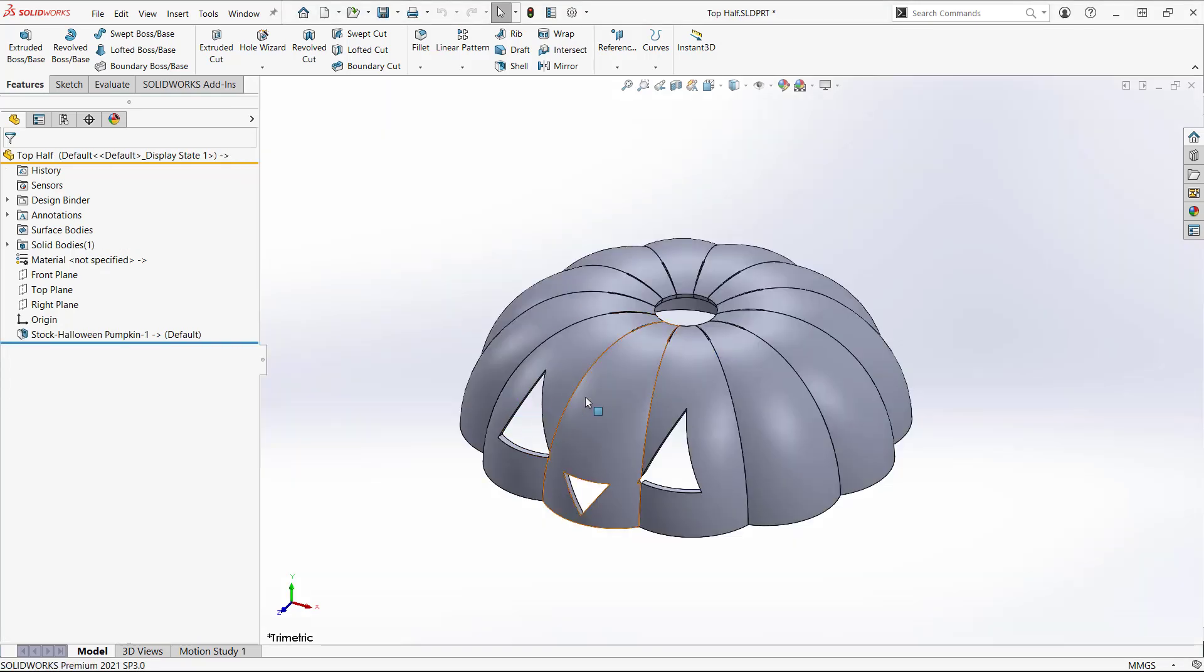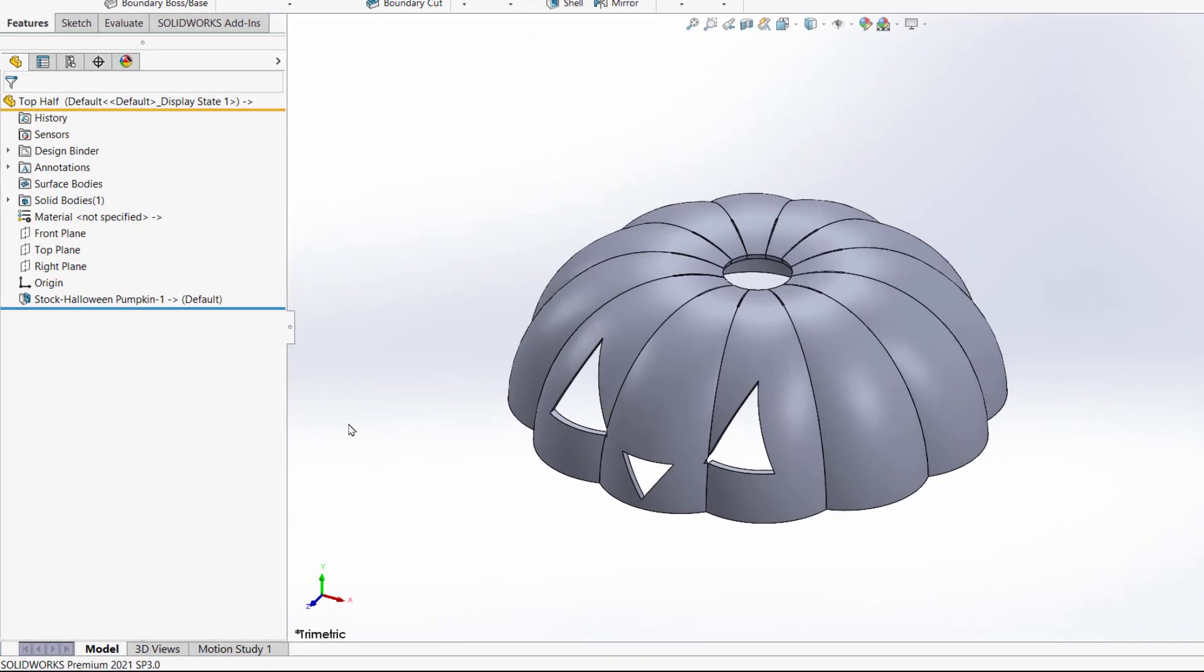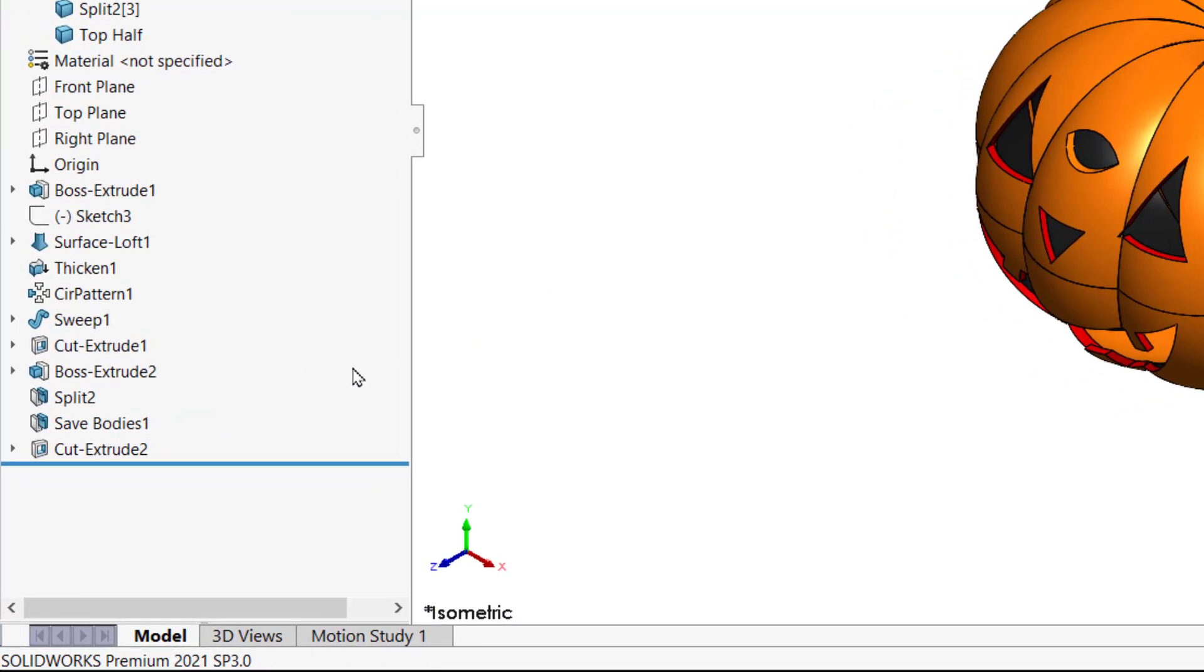However, the part that was created using Save Bodies doesn't show the new feature. Going back to the original part, anything added after the Save Bodies feature is not included in the new part.